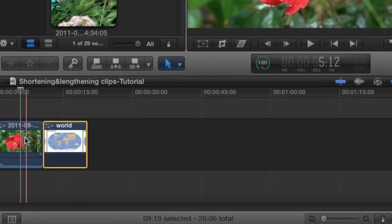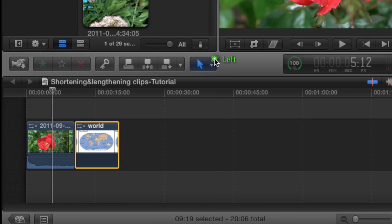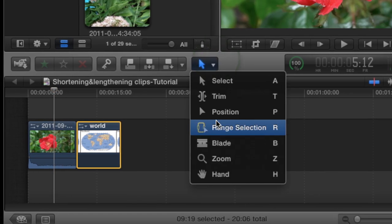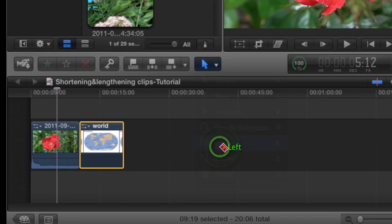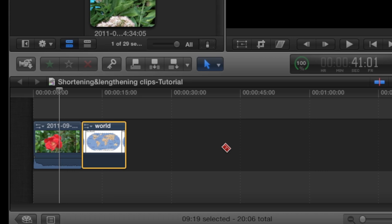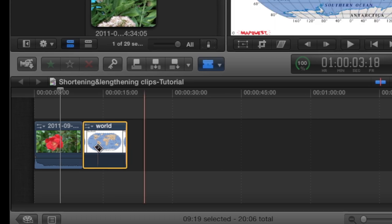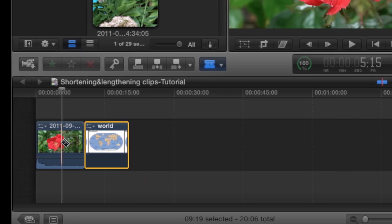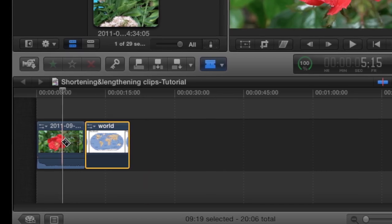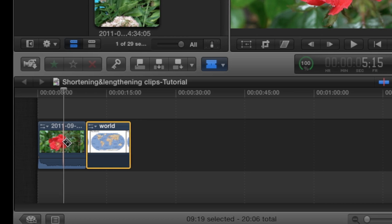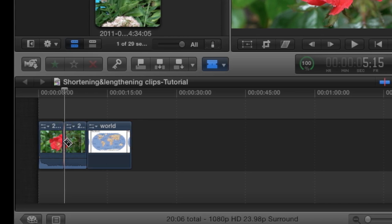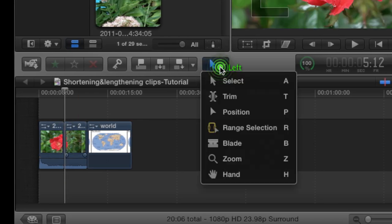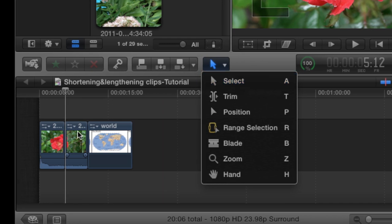Then you can either cut it, which you would click the blade tool, which is B. I'll show you that: B. Then you're going to come over here. It snaps to where the scrubber is in the timeline and you can just cut that. Then click A to select the selector tool again.